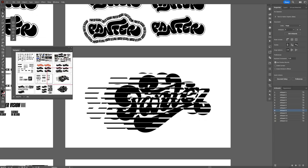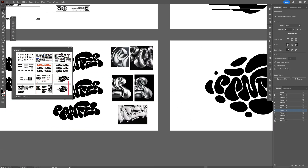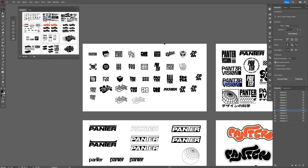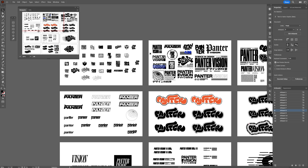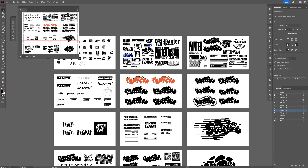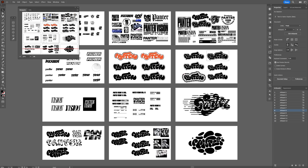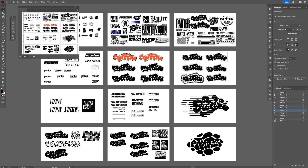These are some pretty interesting functions, and these are a few tips on how you can navigate in Illustrator. Thanks for watching.